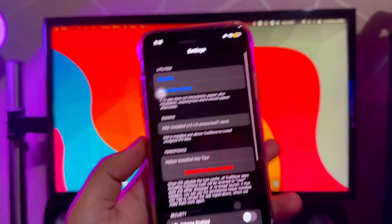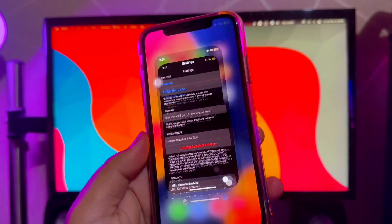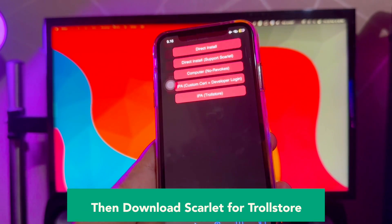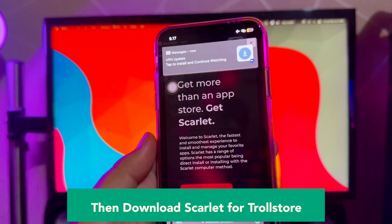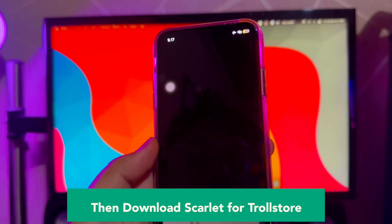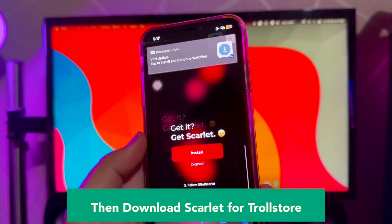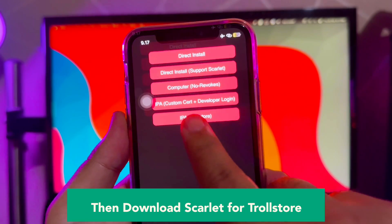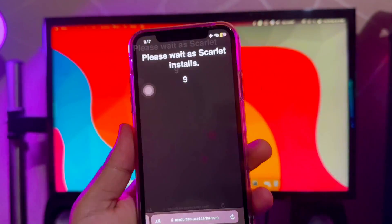TrollStore is now installed. You can open TrollStore. Then download the Scarlett app for TrollStore. Go to your browser and find the website of Scarlett: UseScarlett.com. Then scroll until you find the Install button with red font. Click Install, then click the button 'IPA to TrollStore', as shown in this video.